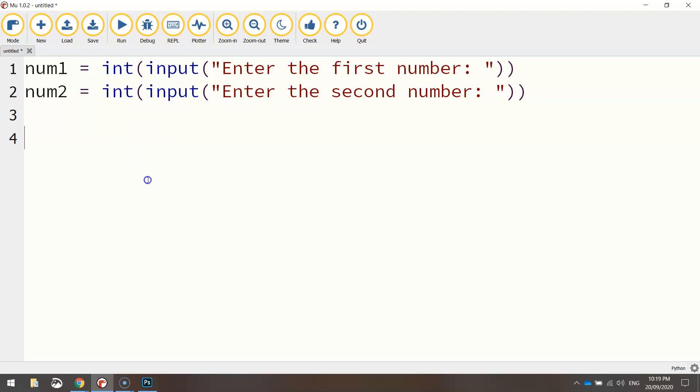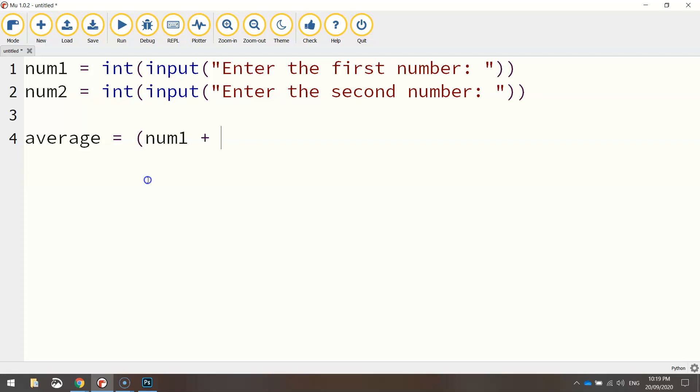So to work out the average of two numbers, we simply add the two numbers together and then divide them by two. Let's create a variable called average. Average is going to be equal to, in brackets, num1 plus num2. We'll close them brackets off and just divide that result by two.